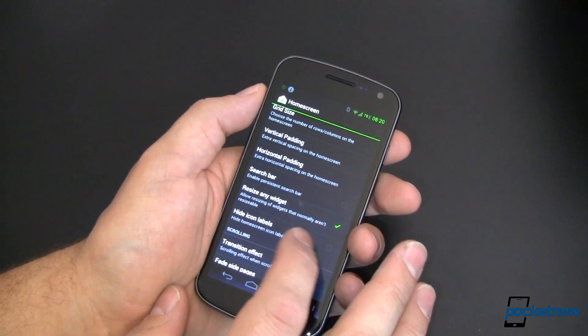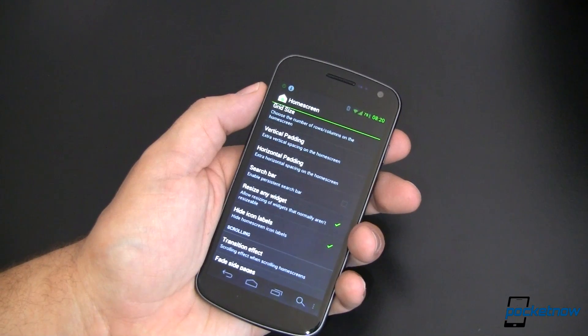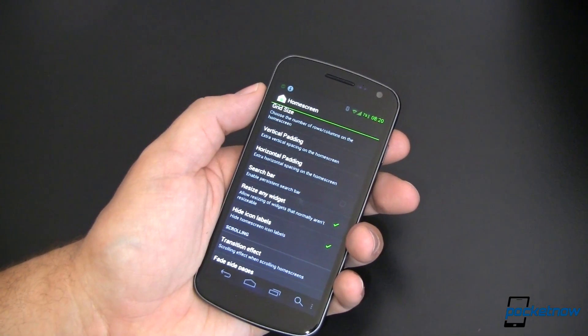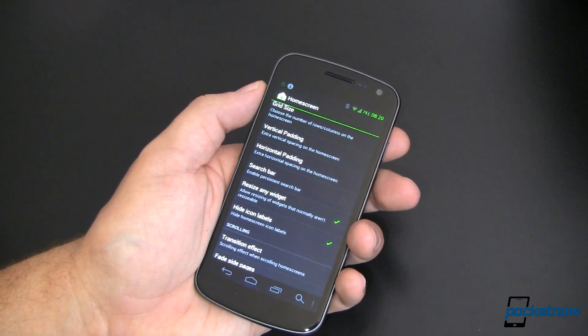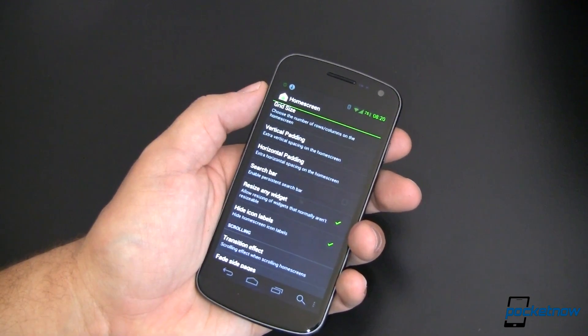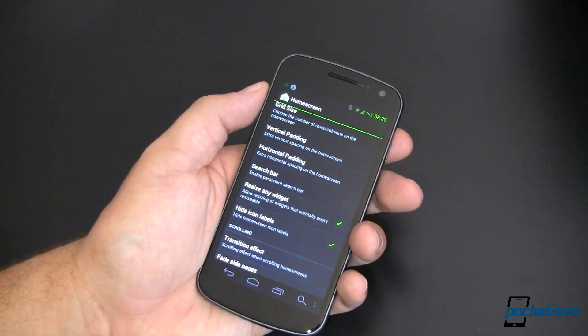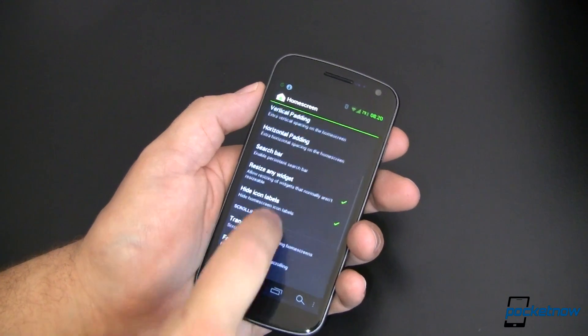Hide icon labels. If you know what those icons mean, you don't have to have the word underneath. Save a little bit of clutter and some space on the screen simply by hiding them. Check or uncheck that box.